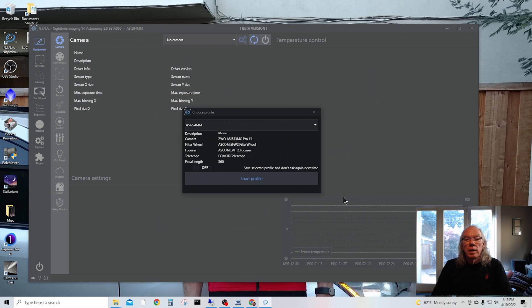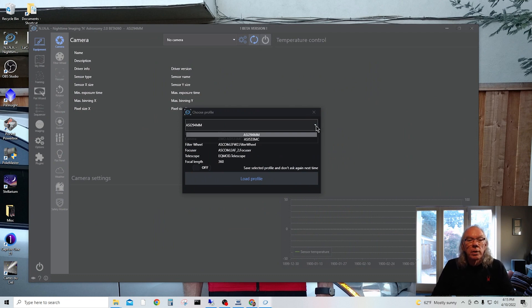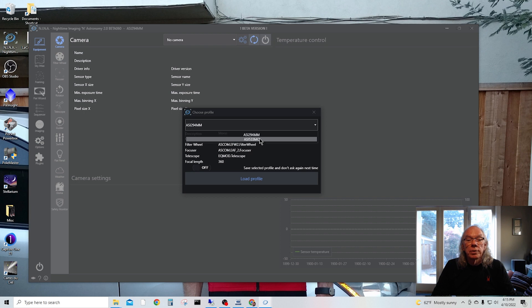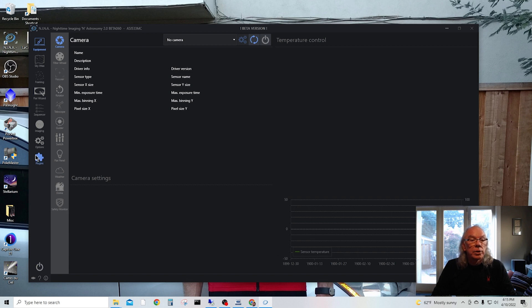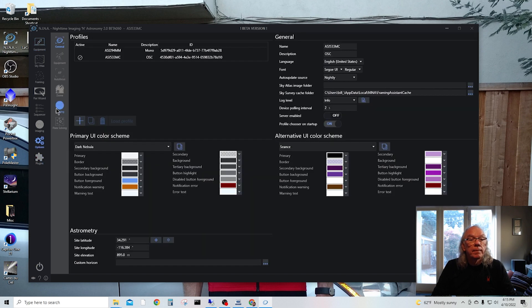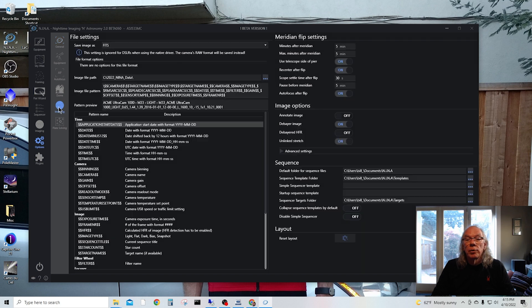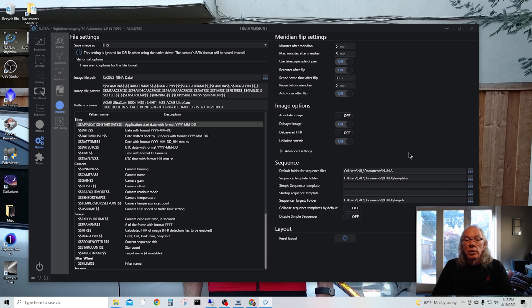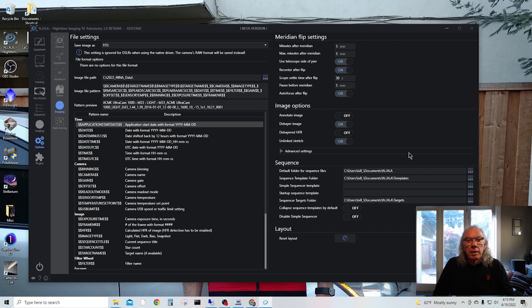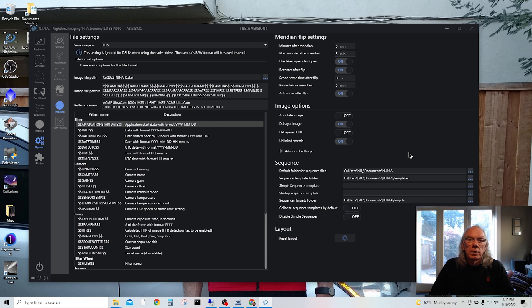Okay, and now I'm presented with two different profiles to load. I'll load the one shot color camera. And then just to validate, we go into imaging options and you see the discrete settings I have for debayer image and unlink stretch.